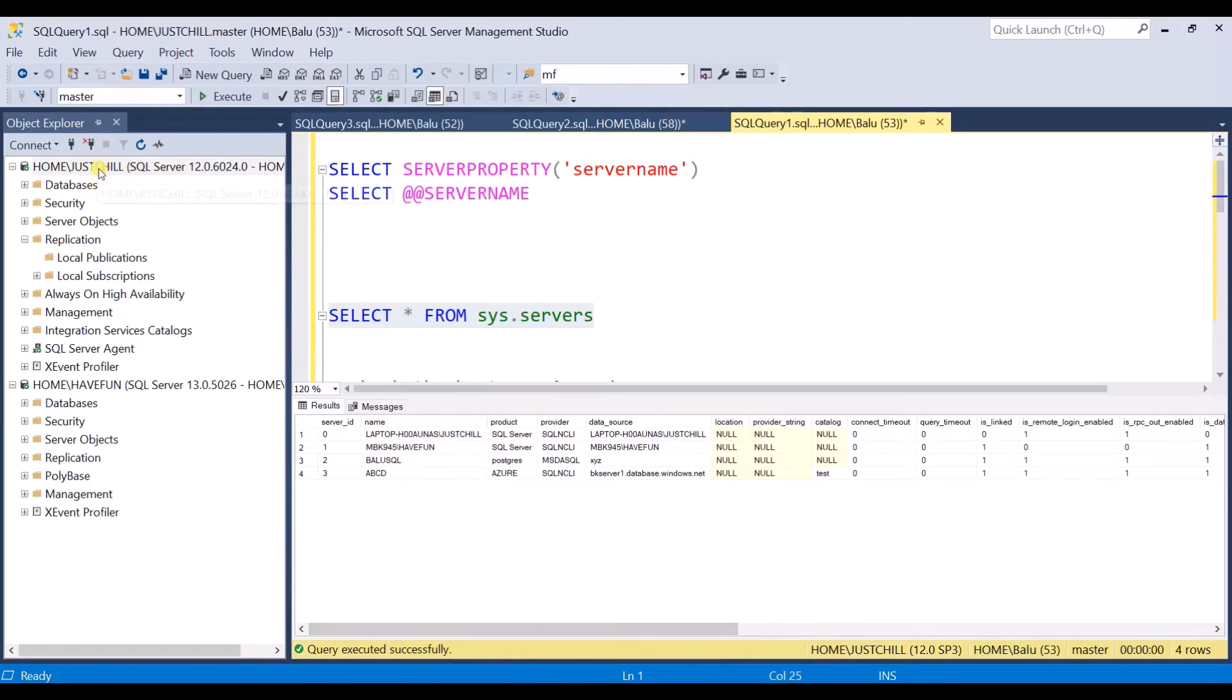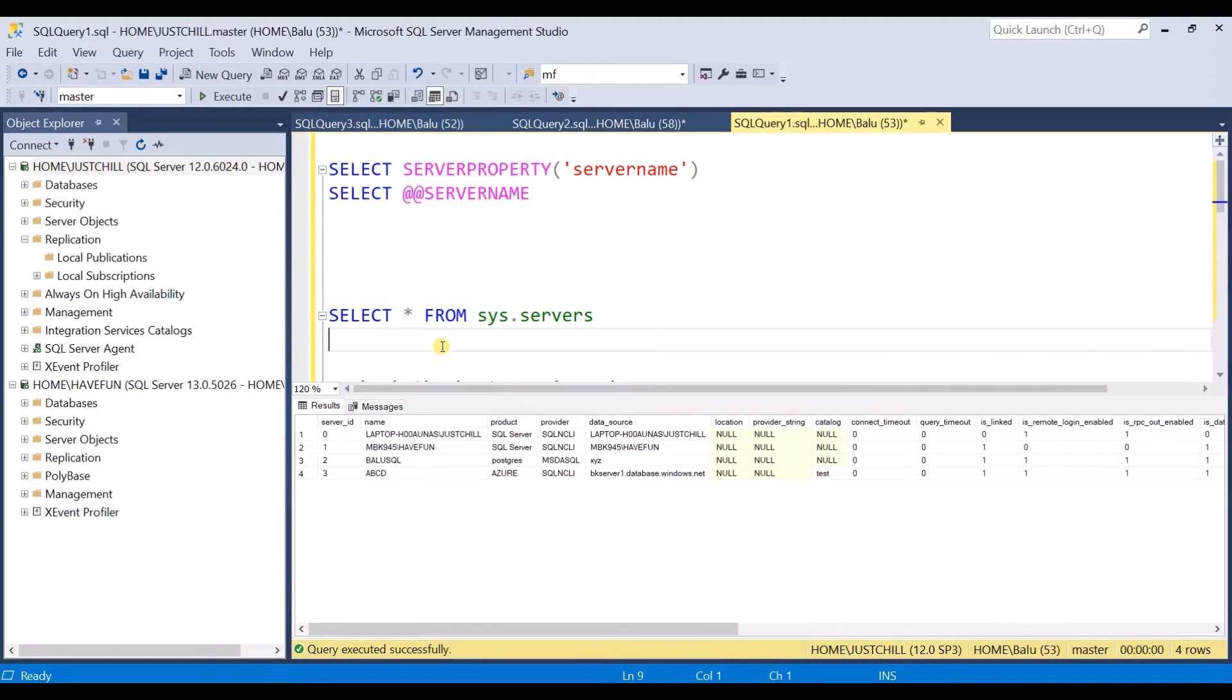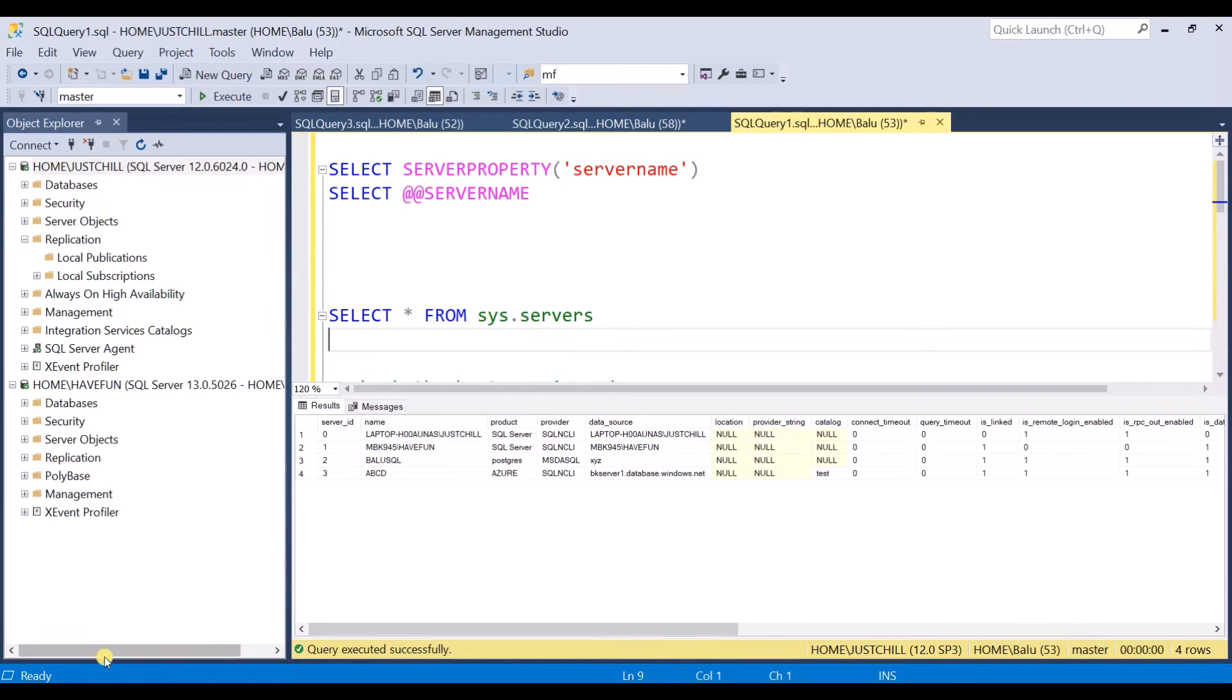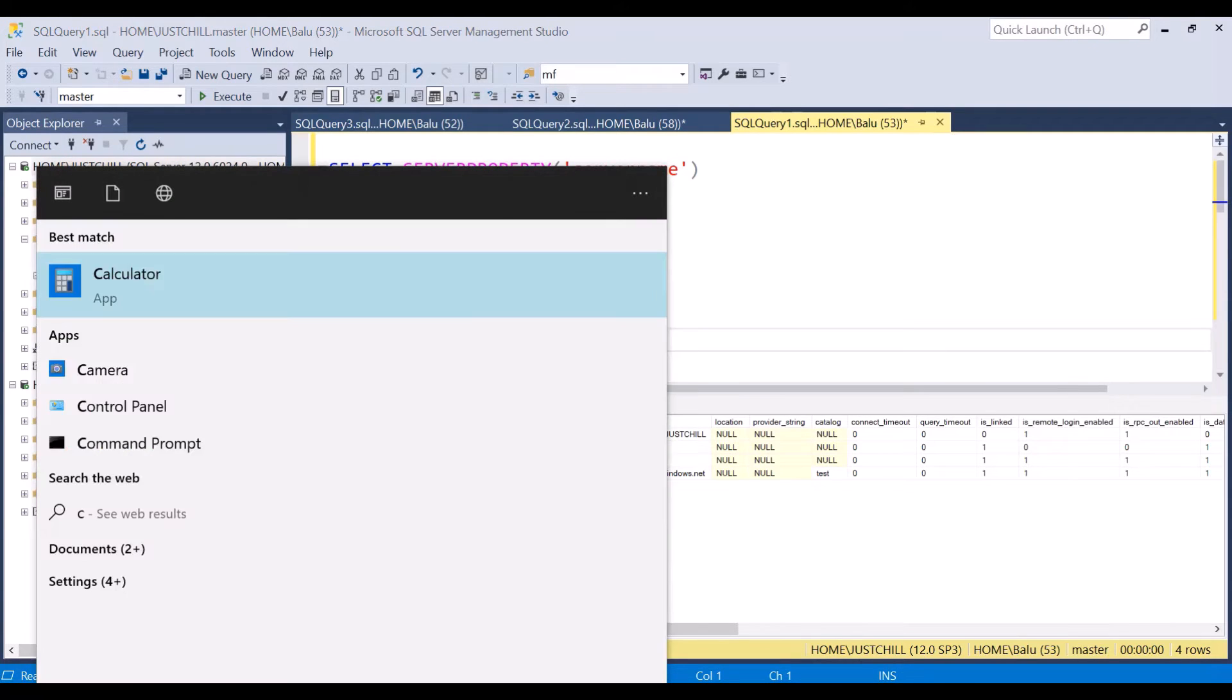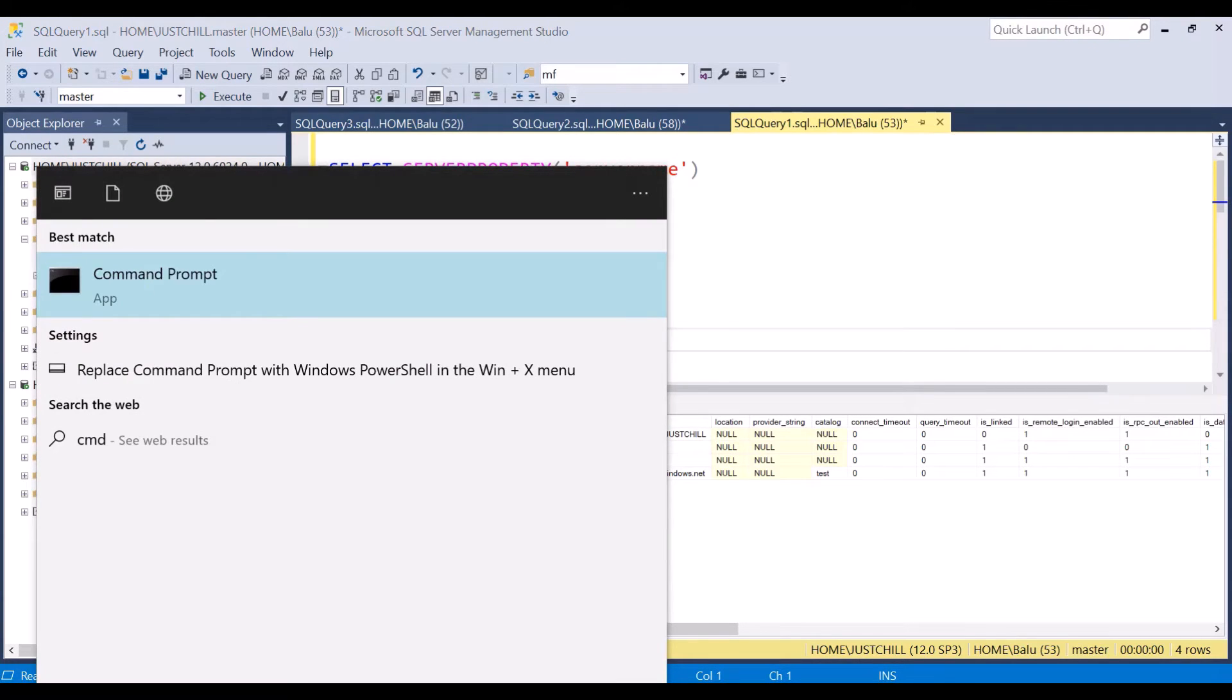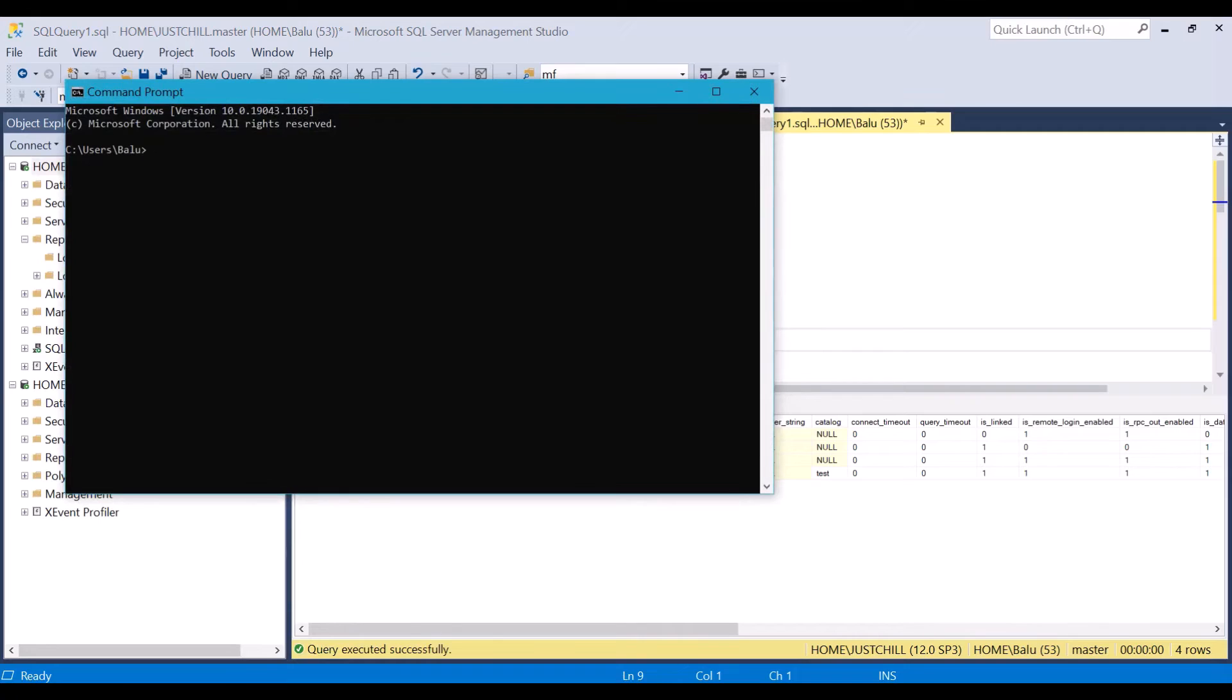But the new name which is this one is not yet updated here. So I need to update it now. First check the hostname. You can check the hostname from your command prompt. Write hostname. Now hostname is home.